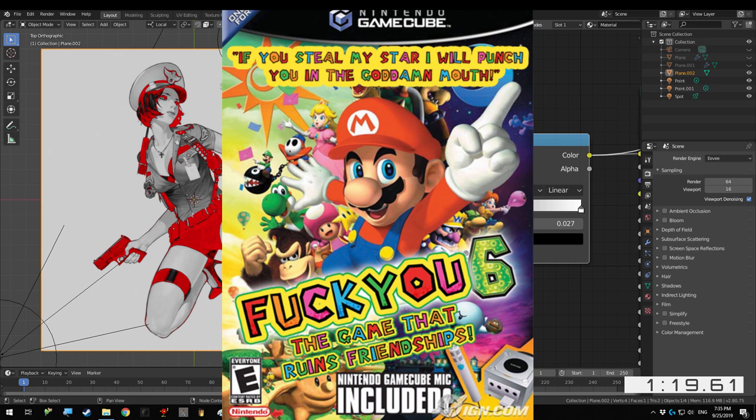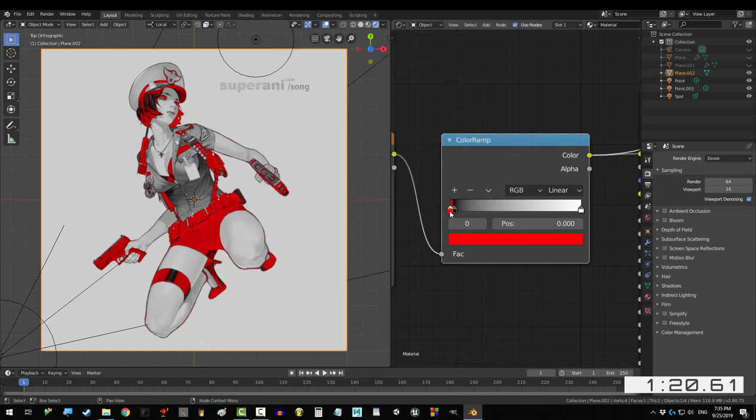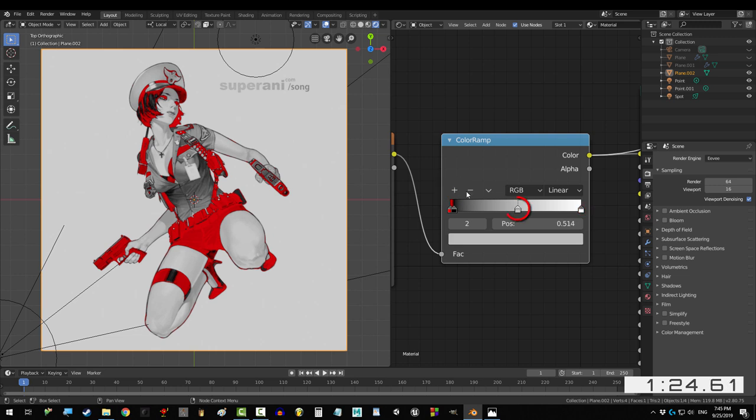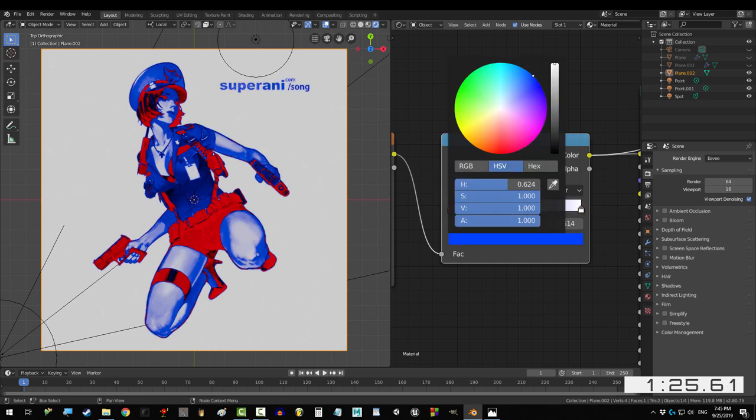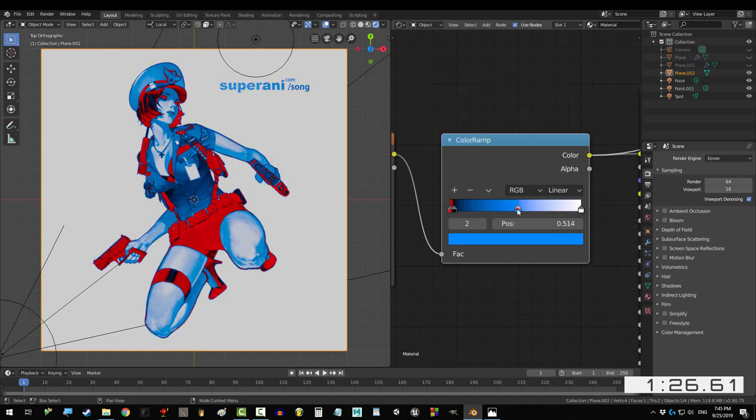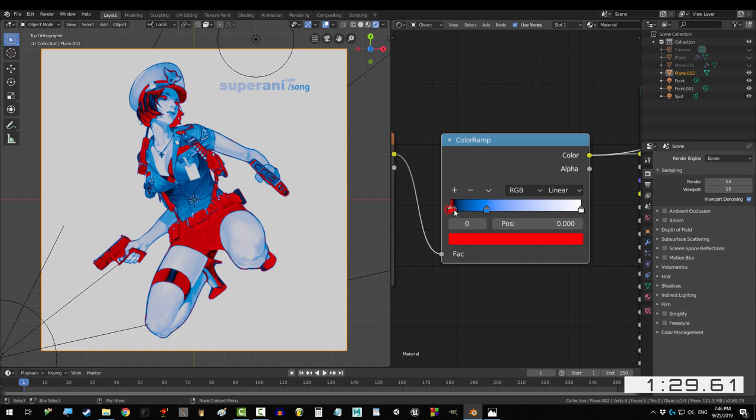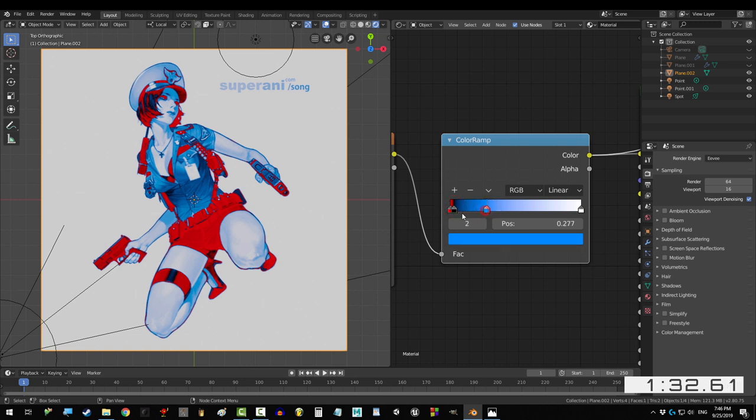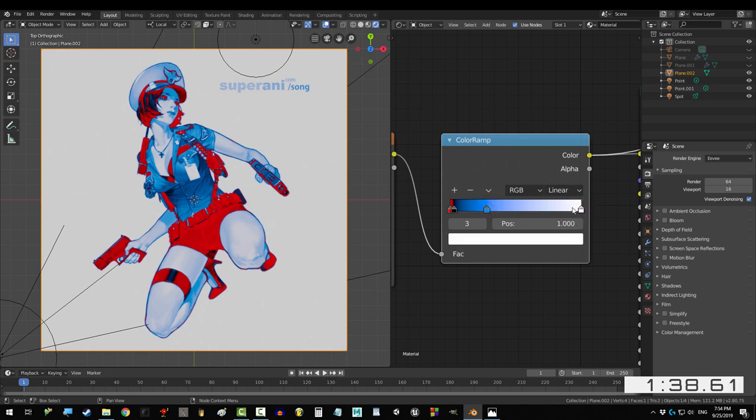So, what if we wanted a Mario color scheme? What if we wanted the gray parts of the map to be blue instead? Well, if you add another point, change it to blue, now you can see that Blender still transitions the darkest parts of the map from red to black, but now it transitions the middle tones of the map from black to blue. And it transitions the lightest parts of the map from blue to white. Pretty cool, right?